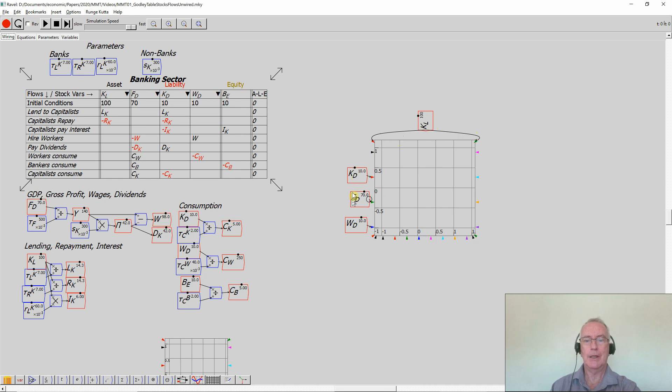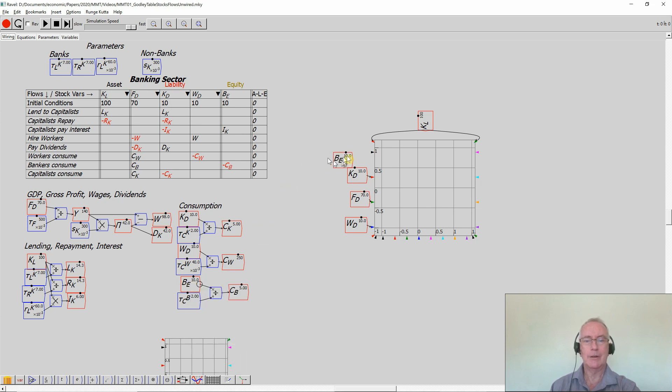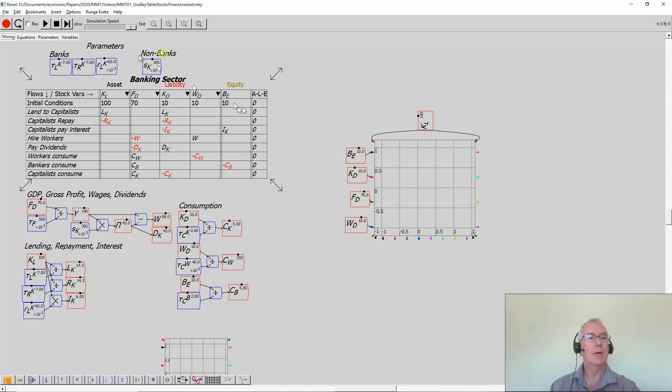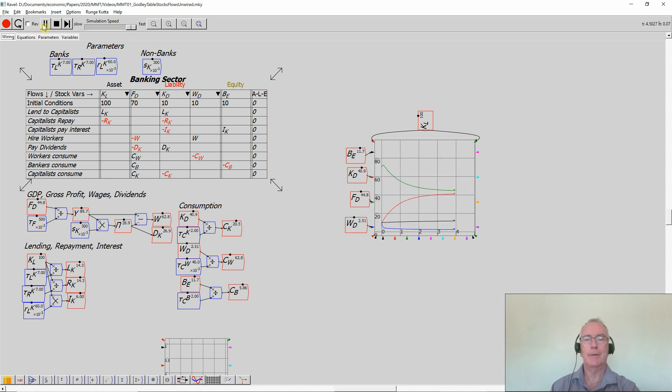What I don't have there is Bank Equity. So I'll take a copy of Bank Equity. But as I said, the bankers have to be in the black, so I'll wire them up to the black input there. And what happens if I run the model? Let's just hit the Run key and see what turns up.